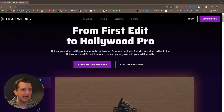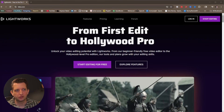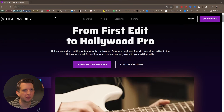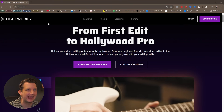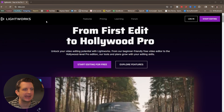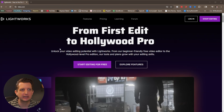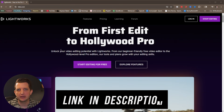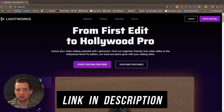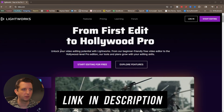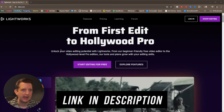We're going to head over to Lightworks. You can either Google this or go to lwks.com and it'll bring you to this page. I'll also put a link in the description so you can just click on that and head right over here.